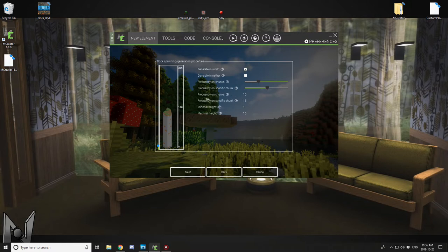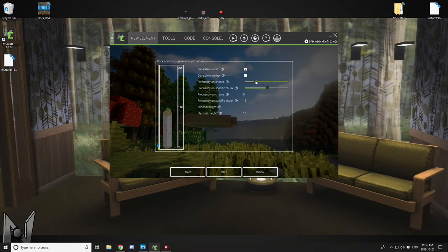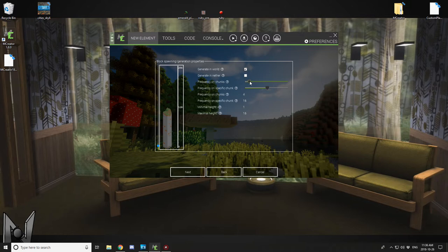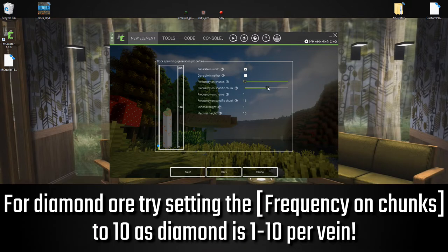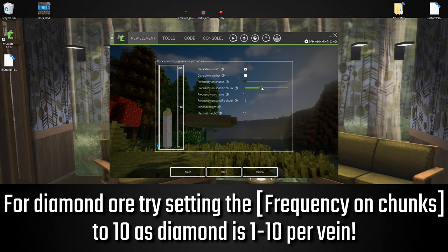They do spawn on level 16, so we're going to set that under the blue marker that goes up and down. We can adjust the height there and the frequency on chunks. Because diamond ore is only one per chunk, I set it to one. However, like I said before, you want to select 1 to 10 for the vein frequency.